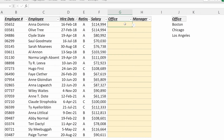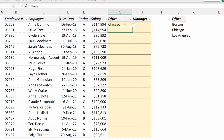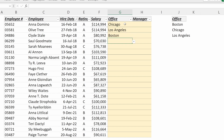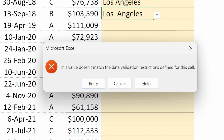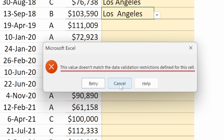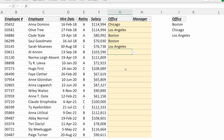If I hit OK, now I have this really nice dropdown, which you can access with Alt+Down Arrow, where you can easily select the office that each employee belongs to. And if I added an extra space by accident, Excel would tell me that this value doesn't match the data validation restrictions for the cell and force me to put in a value that matches our list.